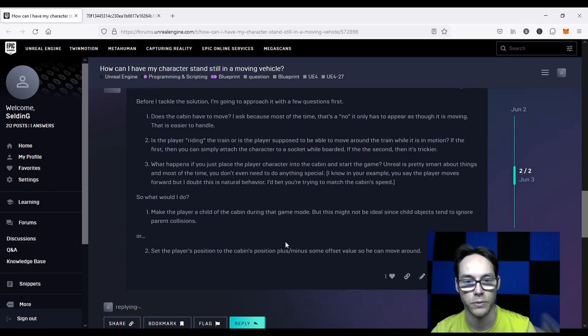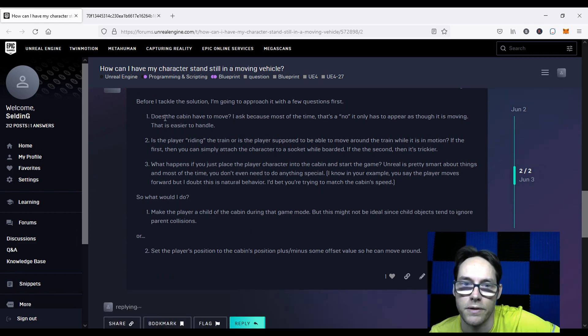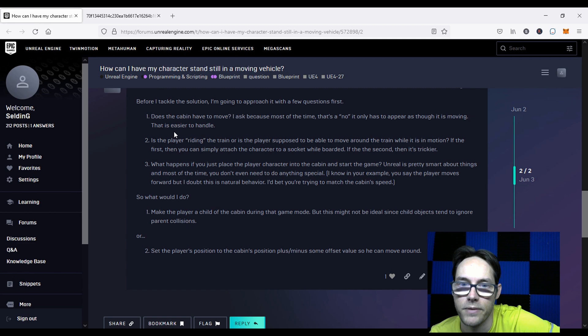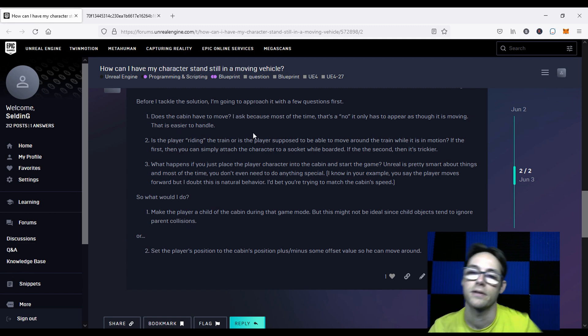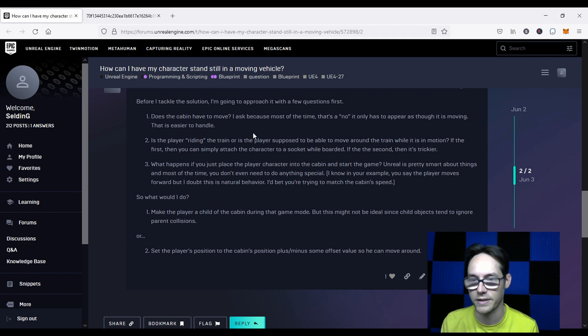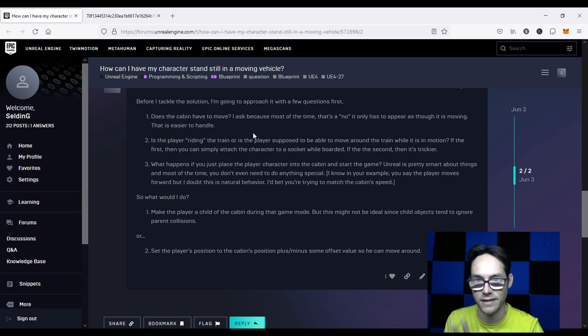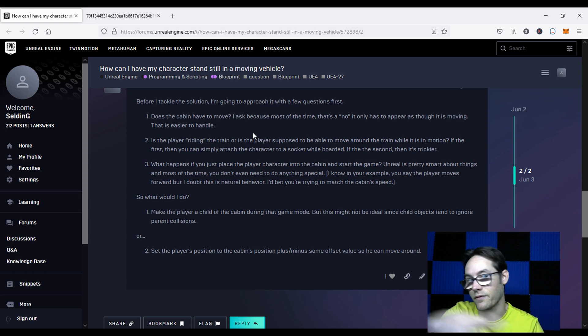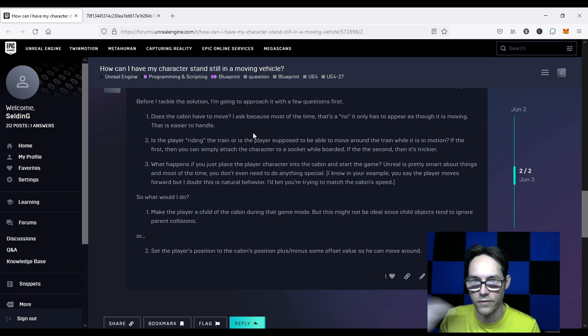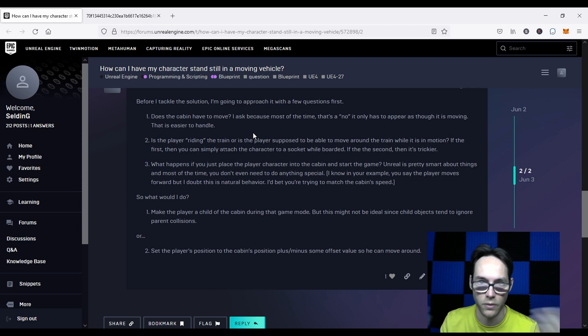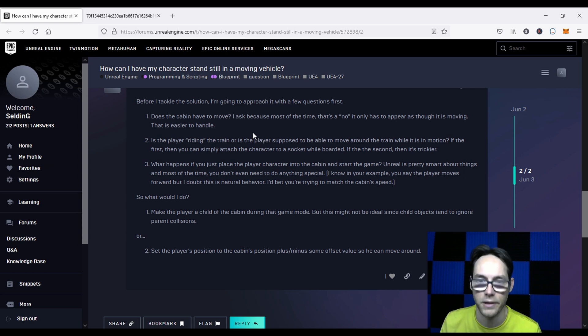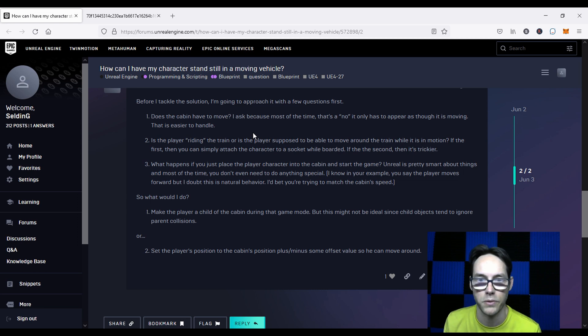Just to reiterate my point, sometimes you don't really need to do any of this stuff. So my first question is, does the cabin have to move? Because in a lot of games, you can simulate motion and have the player inside of the cabin, and since the player's not going to ever be outside of the cabin, all of the environmental stuff can be moving around the cabin, and then the player is free to move inside it without having to do anything special.